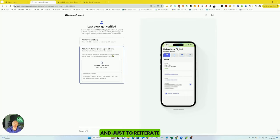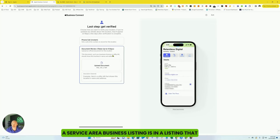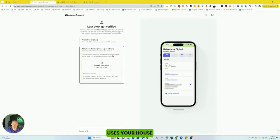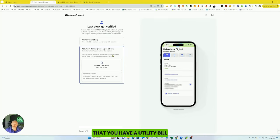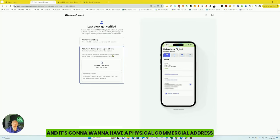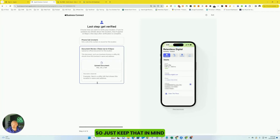And just to reiterate, a service area business listing is a listing that uses your house because you are going to need to show that you have a utility bill, and it's going to want to have a physical commercial address. So just keep that in mind.